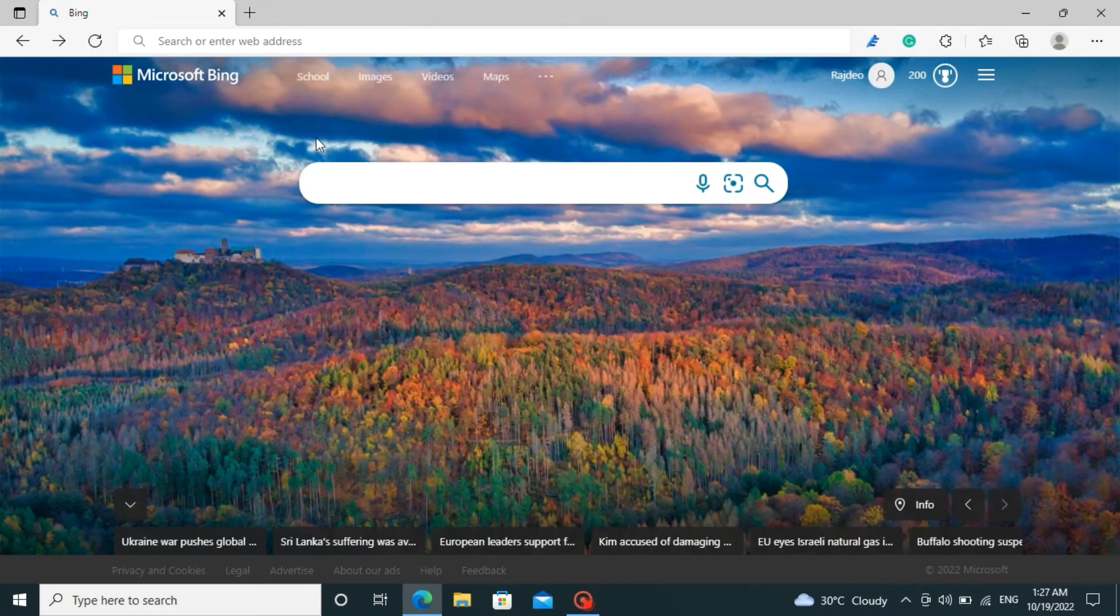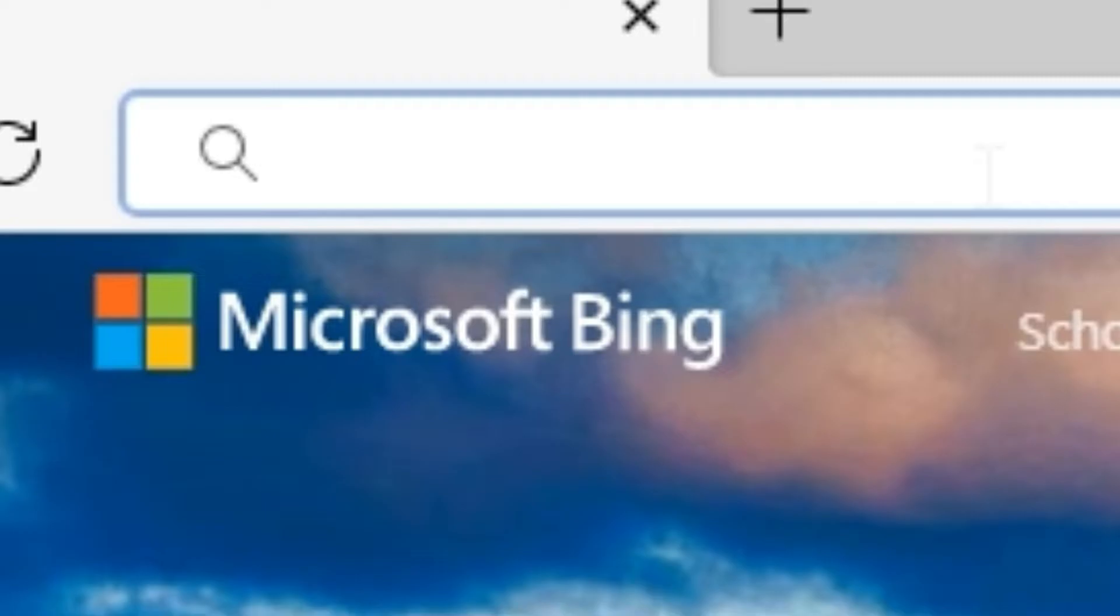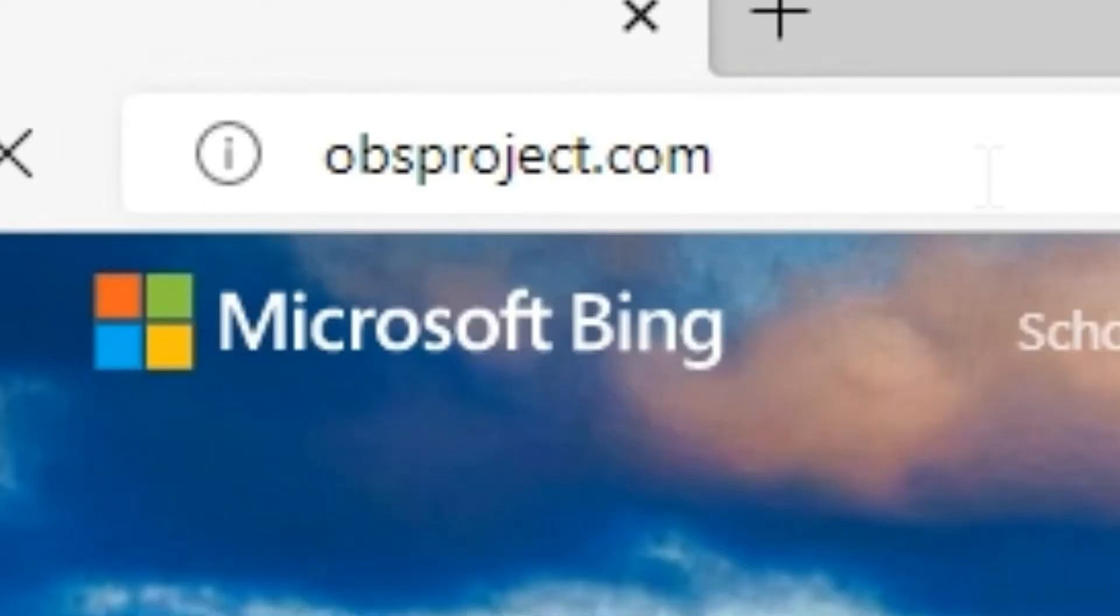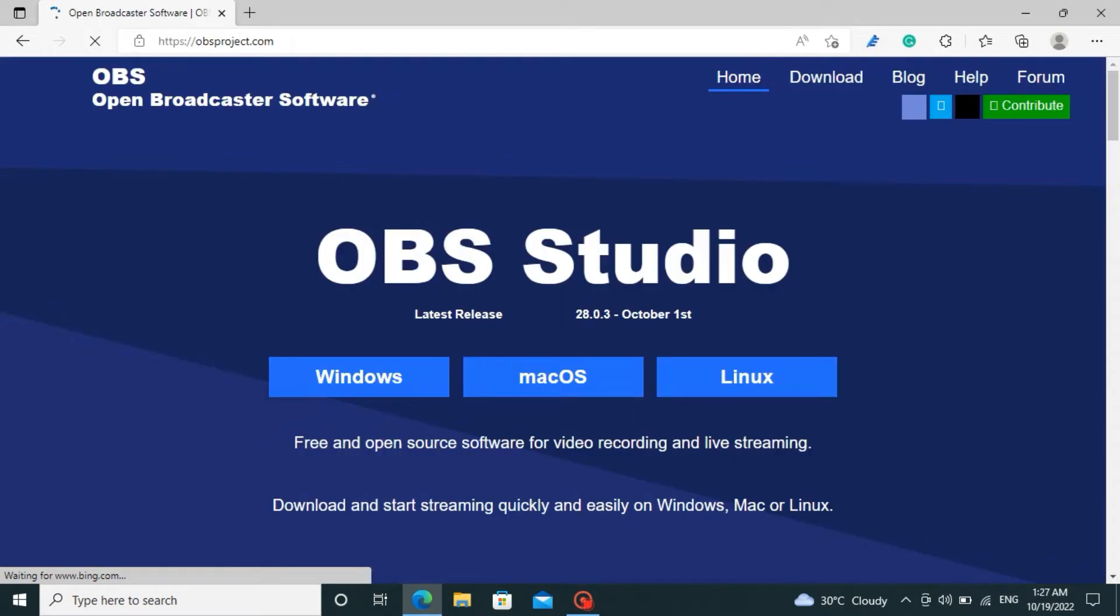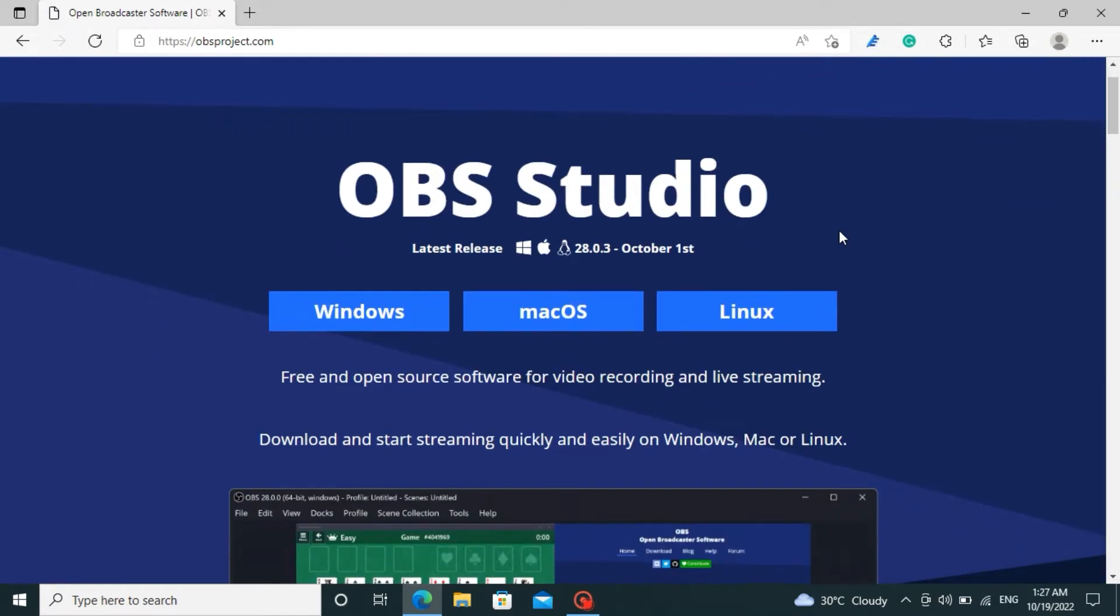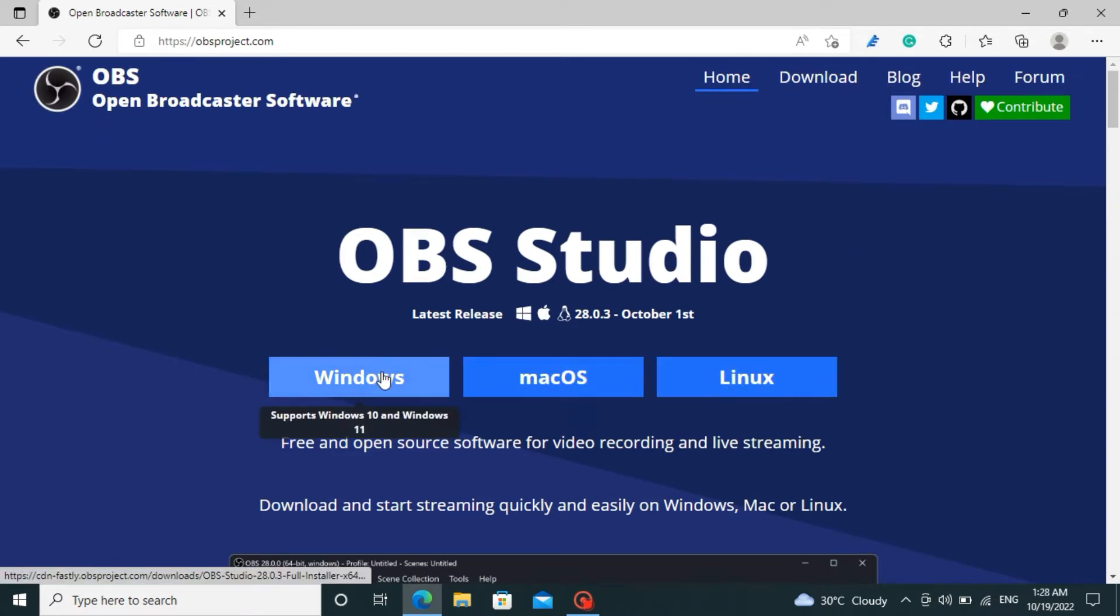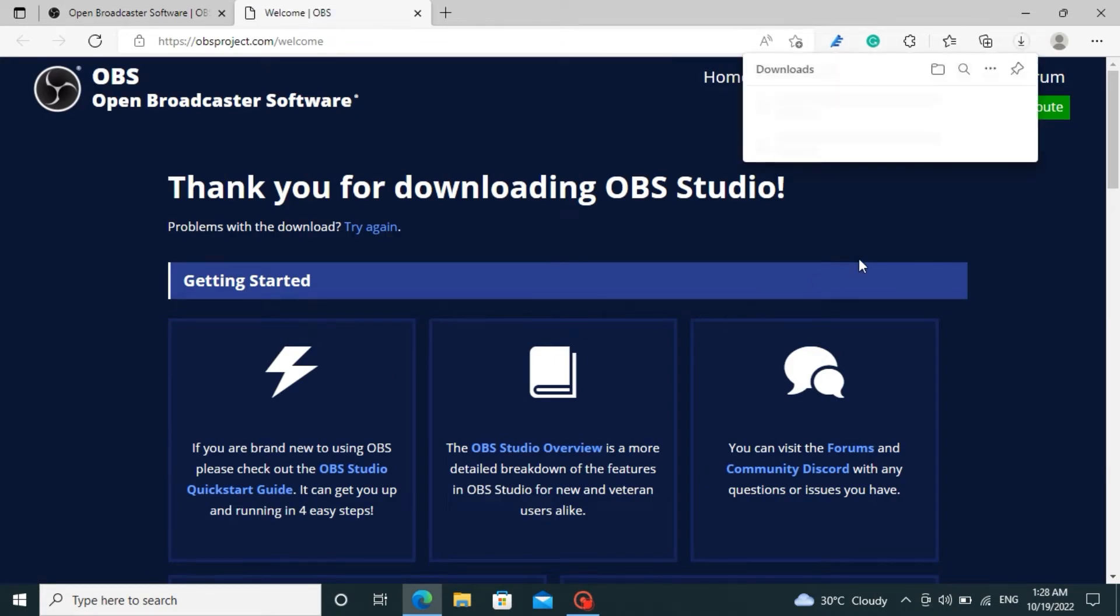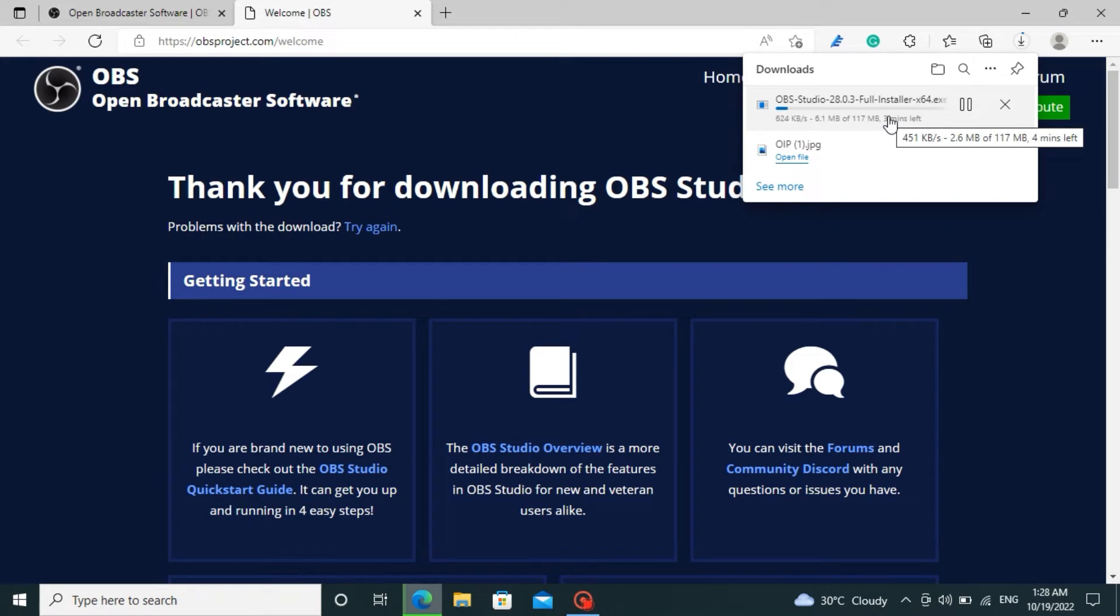Open up your browser and in the search field, search for obsproject.com. You will be redirected to the official webpage of OBS Studio. This software can be installed on Windows, Mac OS, and Linux as well. I am clicking on Windows because I am using Windows OS. Now the download will start, and it depends on your internet connection.